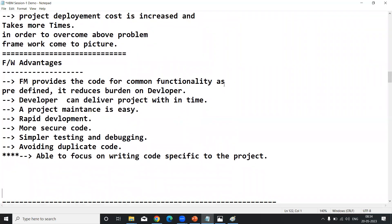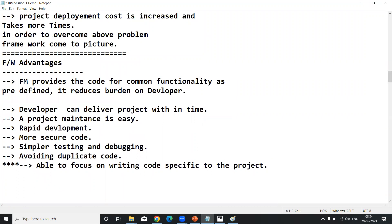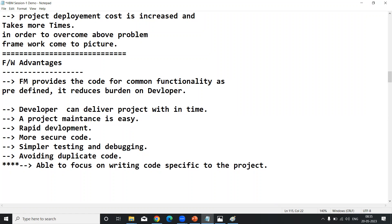These are the advantages of a framework. Framework provides code for common functionality as predefined, which reduces burden on the developer. Next, the developer can deliver the project within time because we are not writing common code ourselves. Project maintenance is very easy, and rapid development is achieved — less code, less time, without burden, and the product gets implemented.